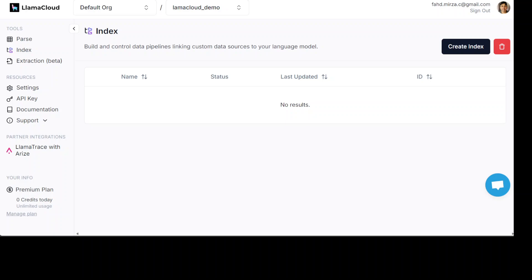Once you sign into Lama Cloud, you will be presented with this screen and you can see that it's not cluttered. This is what I really love about it. They haven't thrown everything at you. If you look at the left-hand side, all there is is Lama parse, index and extraction. If you want to know more about Lama parse, just search my channel with Lama parse or parse, you should be able to find it.